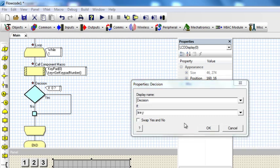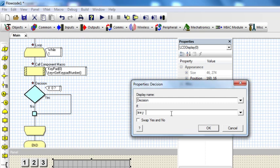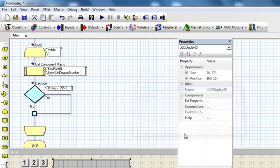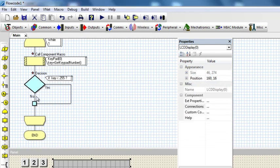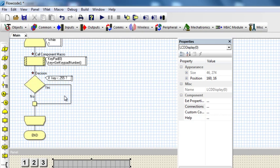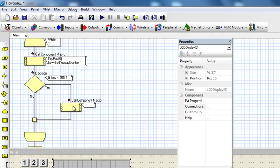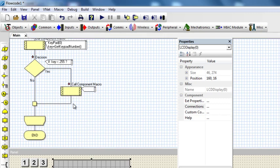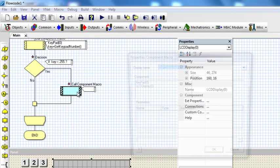If key is less than 255, if the answer is no, not going to do anything. But if the answer is true, then let me delete whatever is displayed on the LCD. LCD clear.